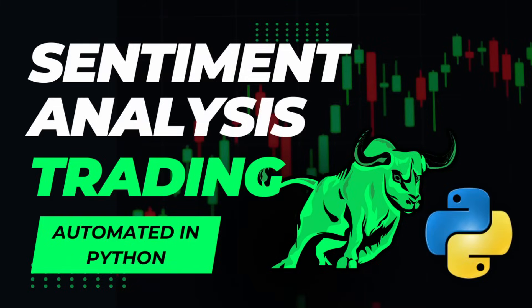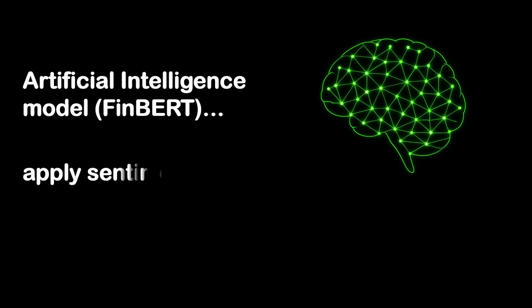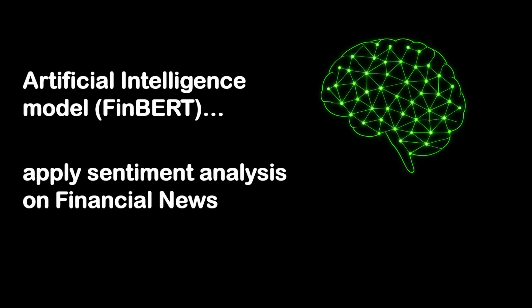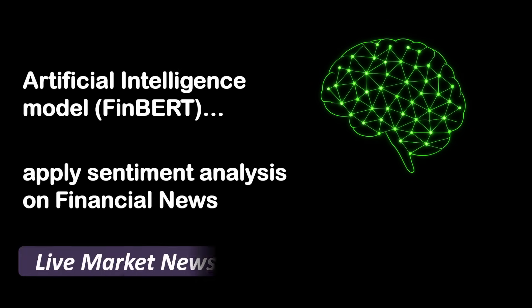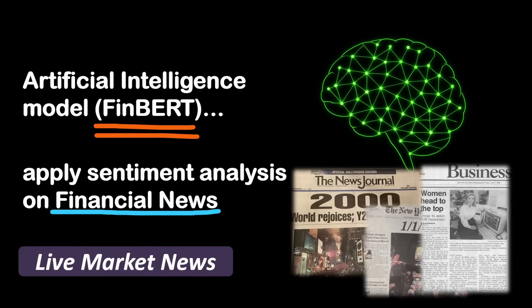Hi, and welcome back. In today's video, we will explore how to use an AI-powered model live on the market to apply sentiment analysis on financial news. Specifically, we will use FinBert, a deep learning model trained exclusively on financial news data.